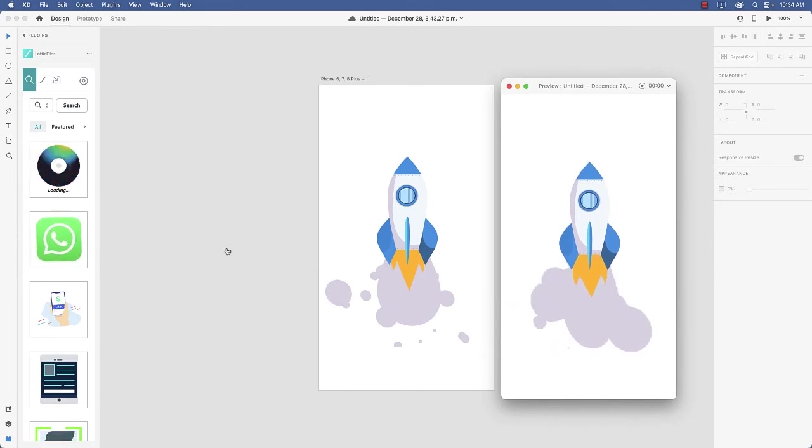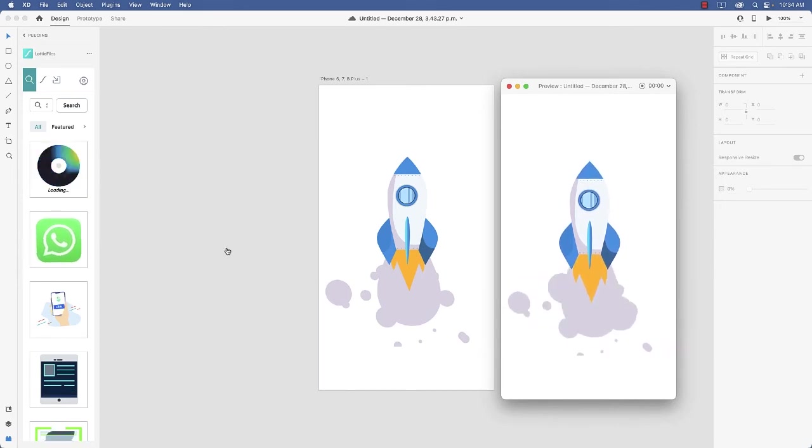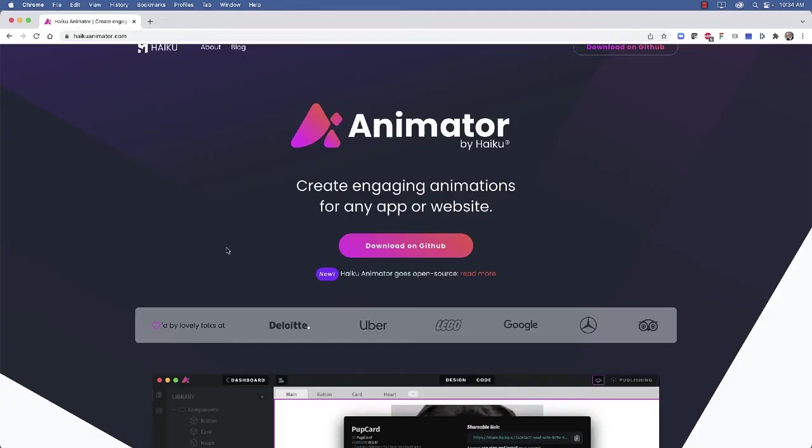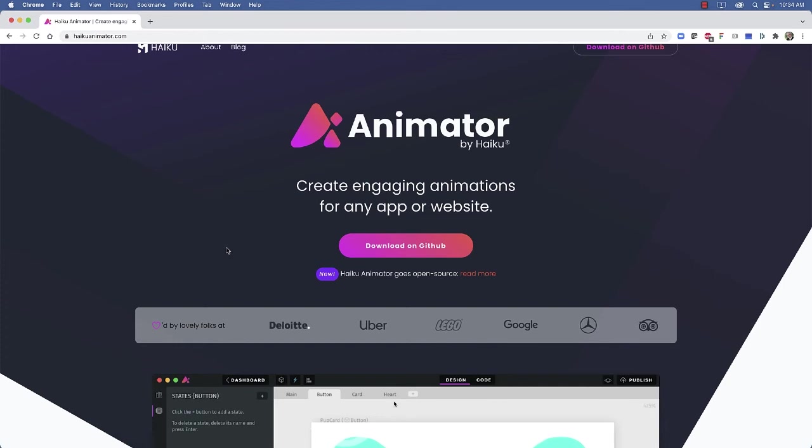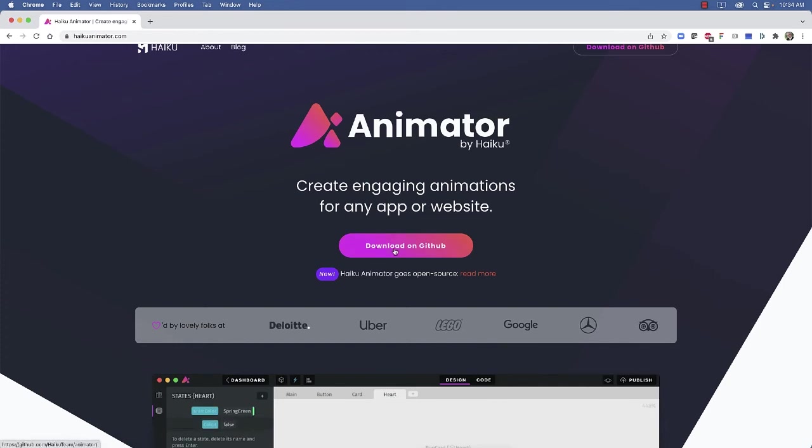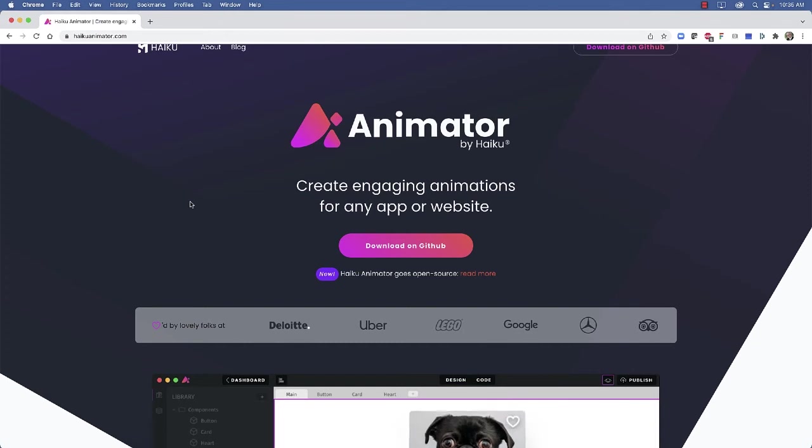The good news is there is another way, and I'm just going to show it to you. It is Haiku Animator, which can be downloaded from this site, HaikuAnimator.com. Actually, it's downloaded from GitHub. So if you click this link here, you can grab a Mac or Windows version of the app.